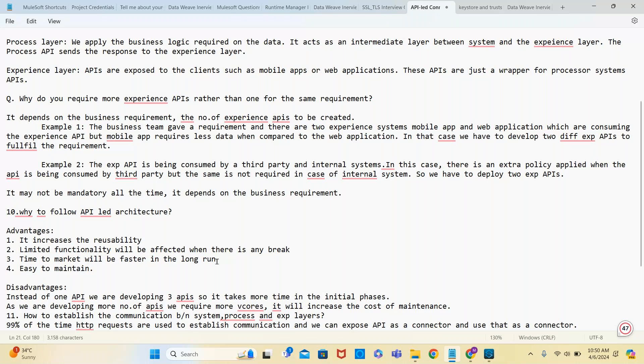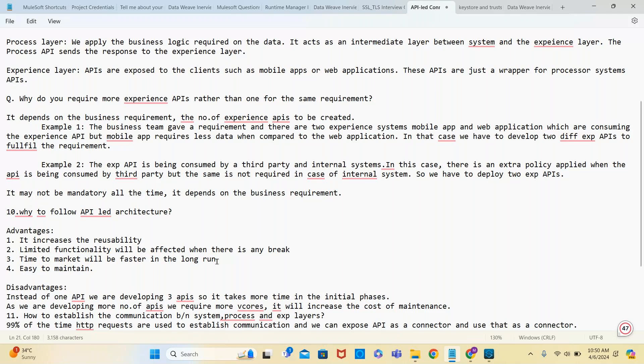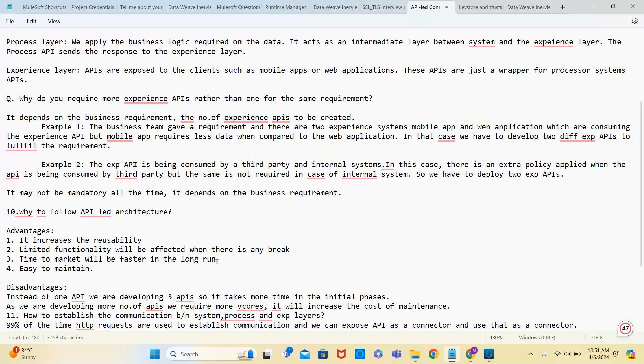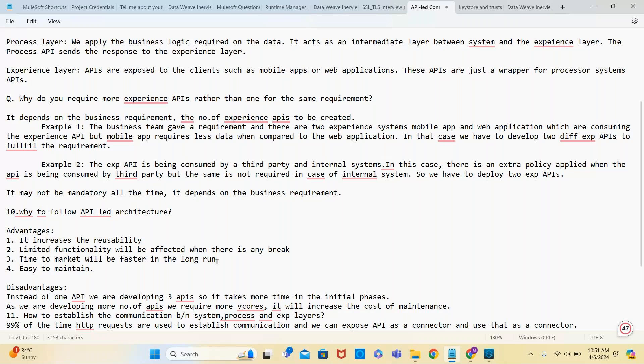Time to market will be faster in the long run. Why? In the initial stages we develop all the things required. When a new requirement comes, reusable components are already available. You just need to develop what's required and get to market. That's why time to market is faster in the long run, not in the short run. In the short run you require more time because you need to divide them, properly segregate them, and check which is reusable.